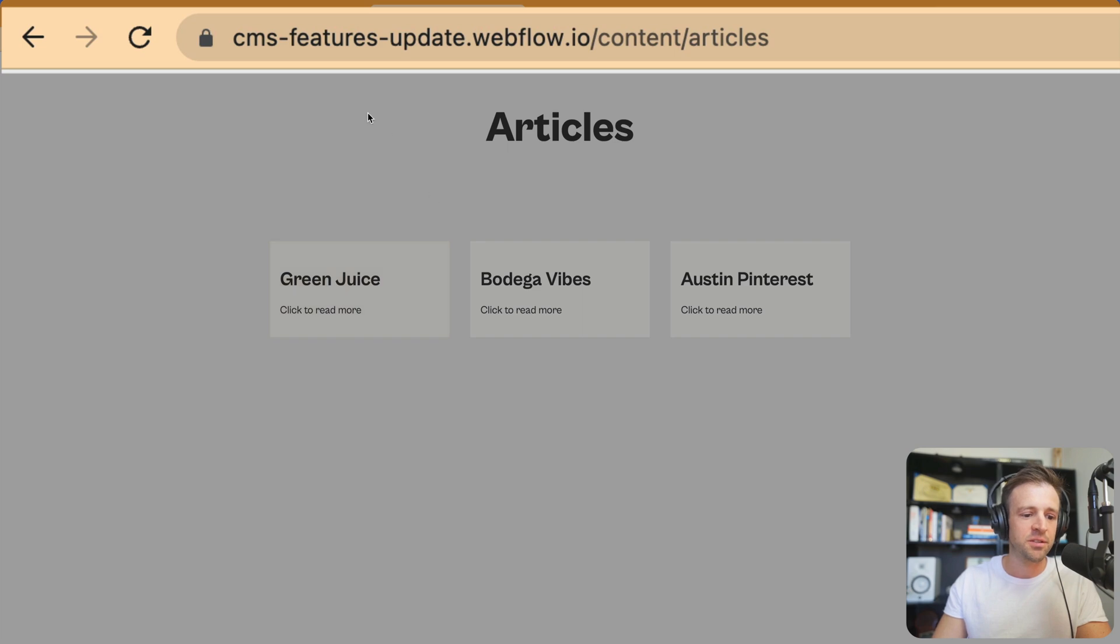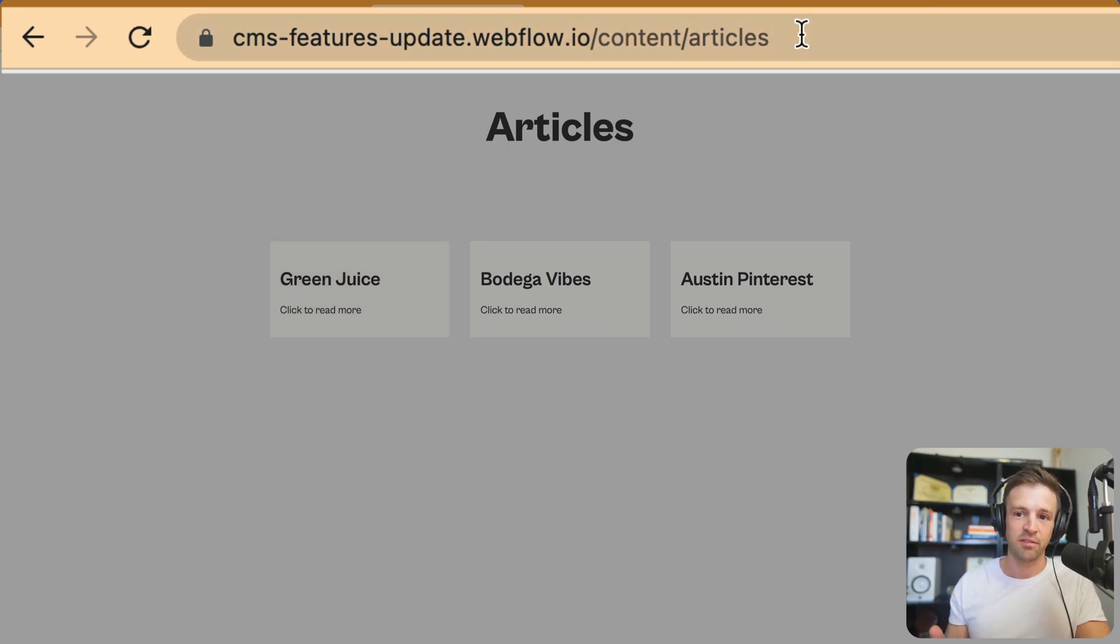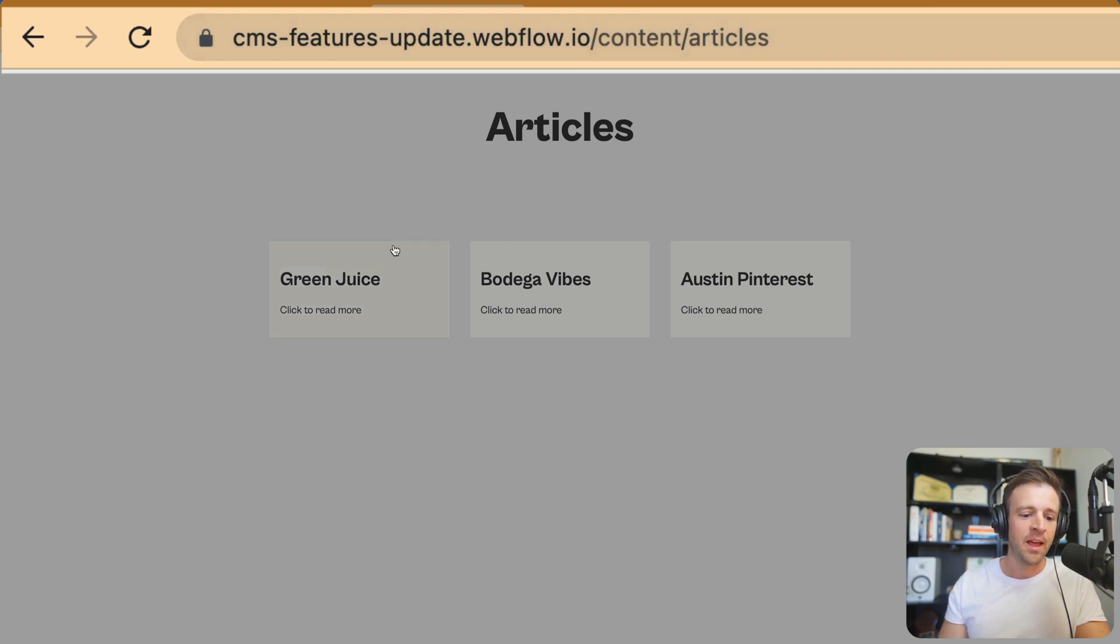Now, when I click on articles, I can go to content slash articles because I've nested them in a folder called content. I'll show you this in Webflow in just a second. Then, we can choose from our CMS collection items here.